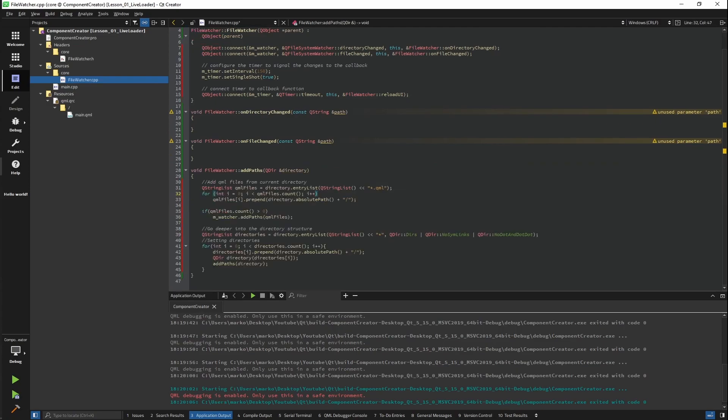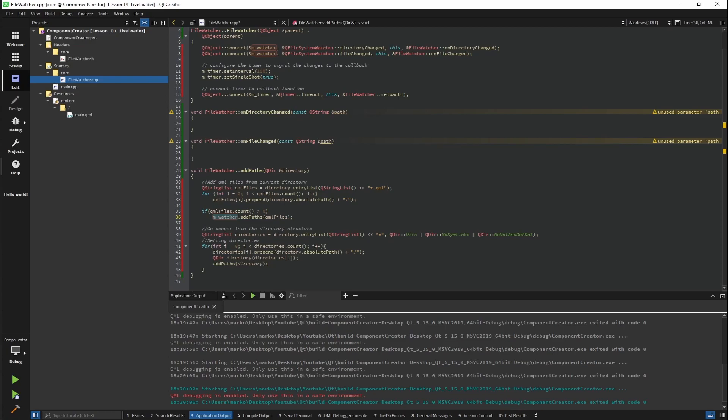So basically what we are doing here is getting all the QML files from the current directory. And after that, prepending the full path to that file. After that, we are checking if we even found any QML files. If we did, we are adding them to the watcher. So our current watcher will be watching those files.